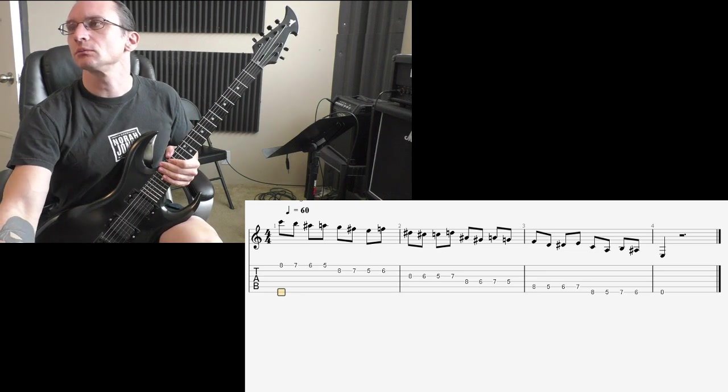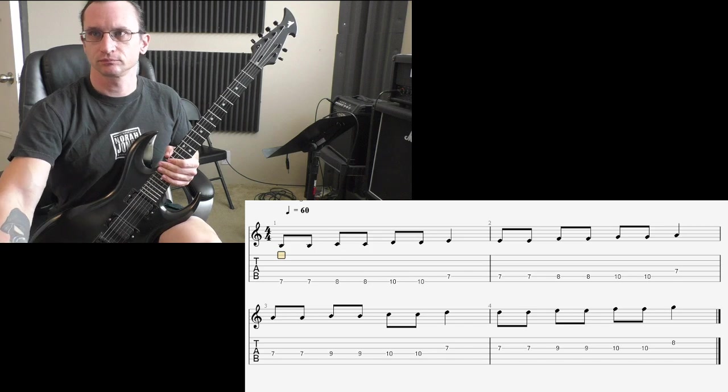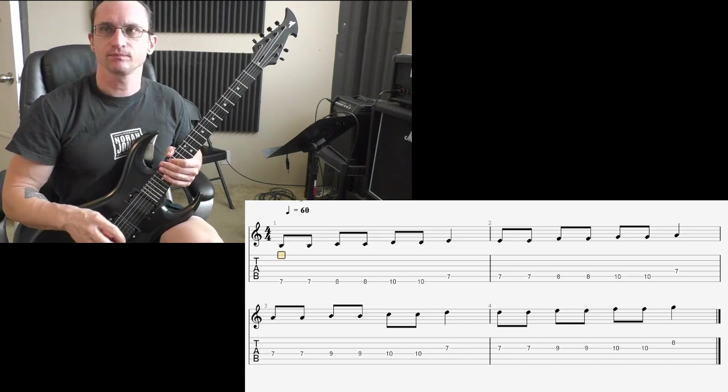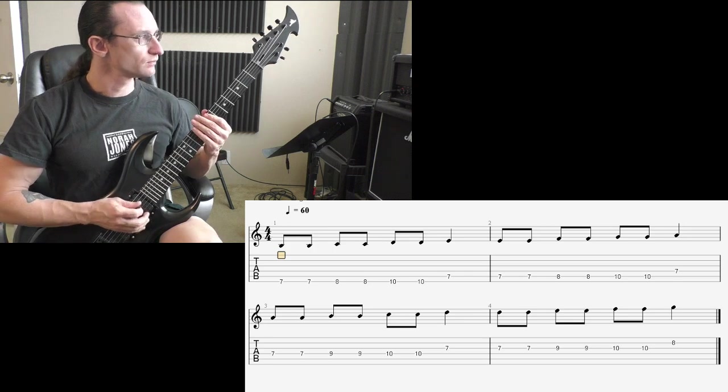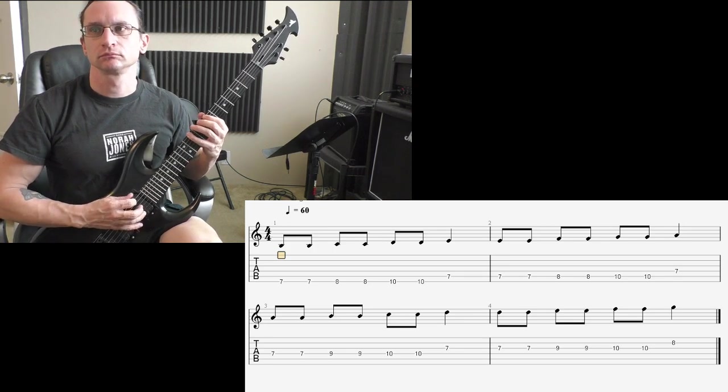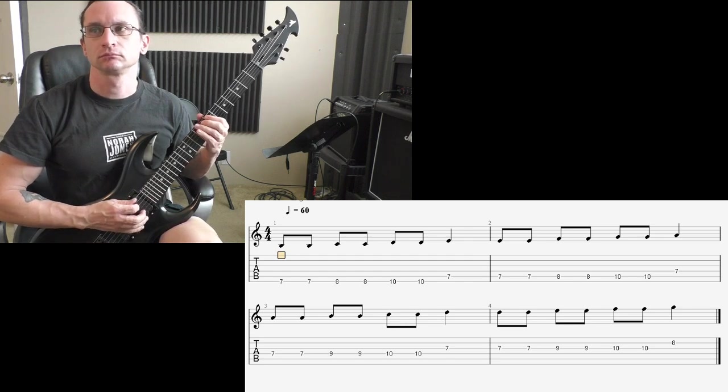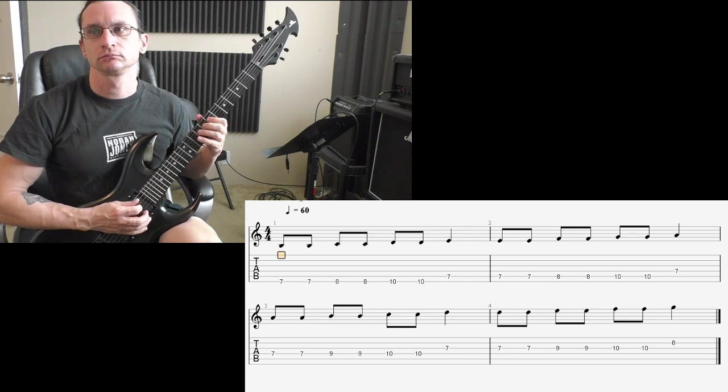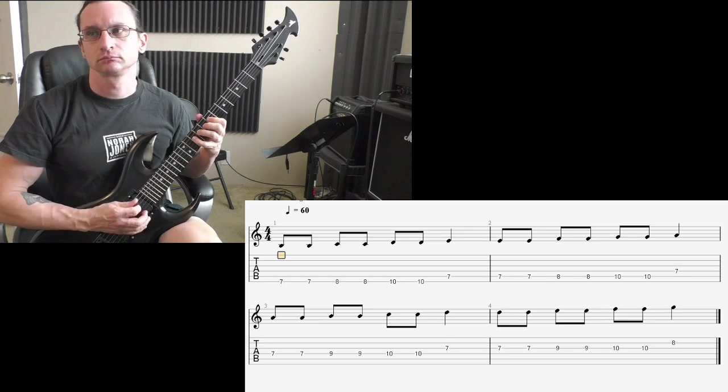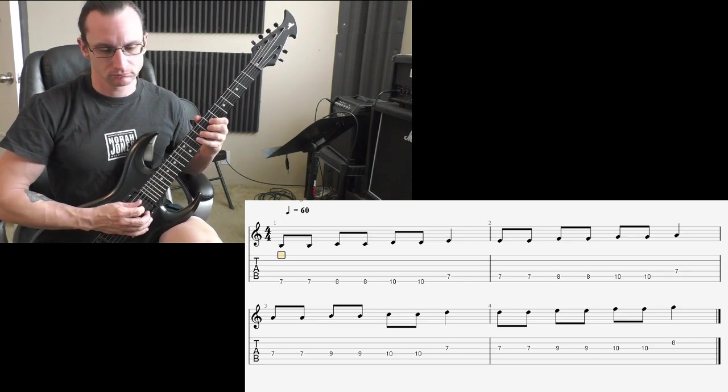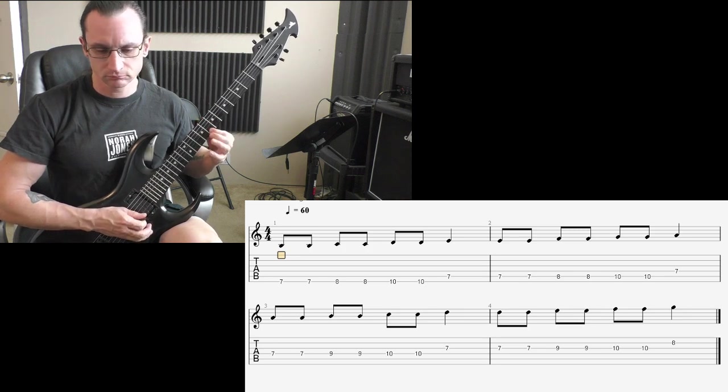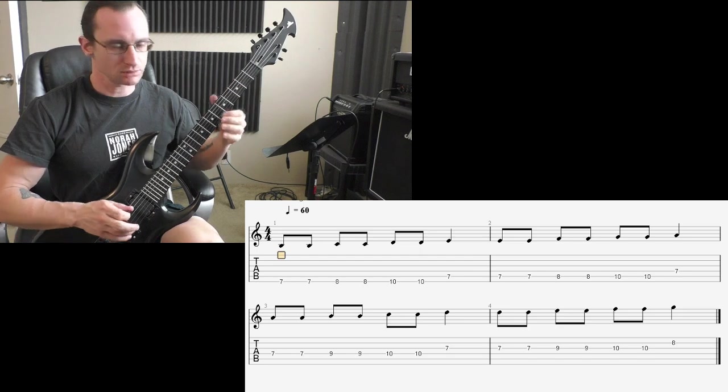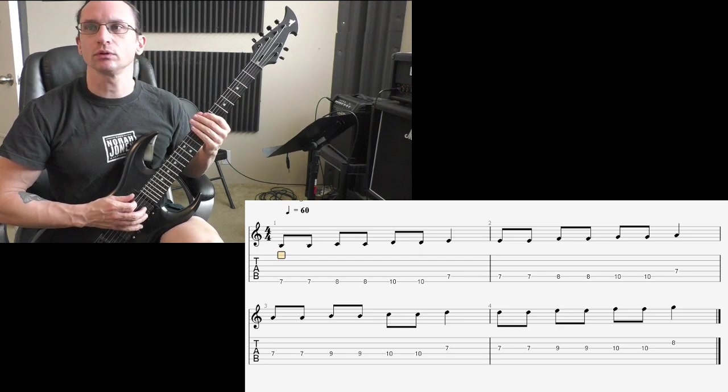All right, number two. 60, let's see. One, two, three, four. 80. One, two, three, four.